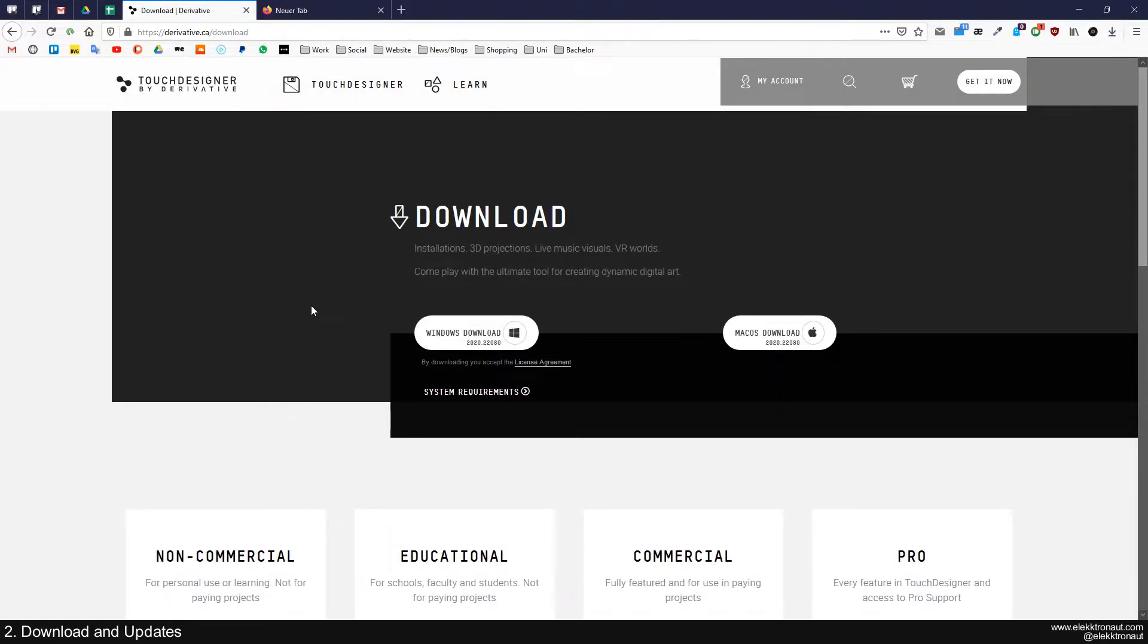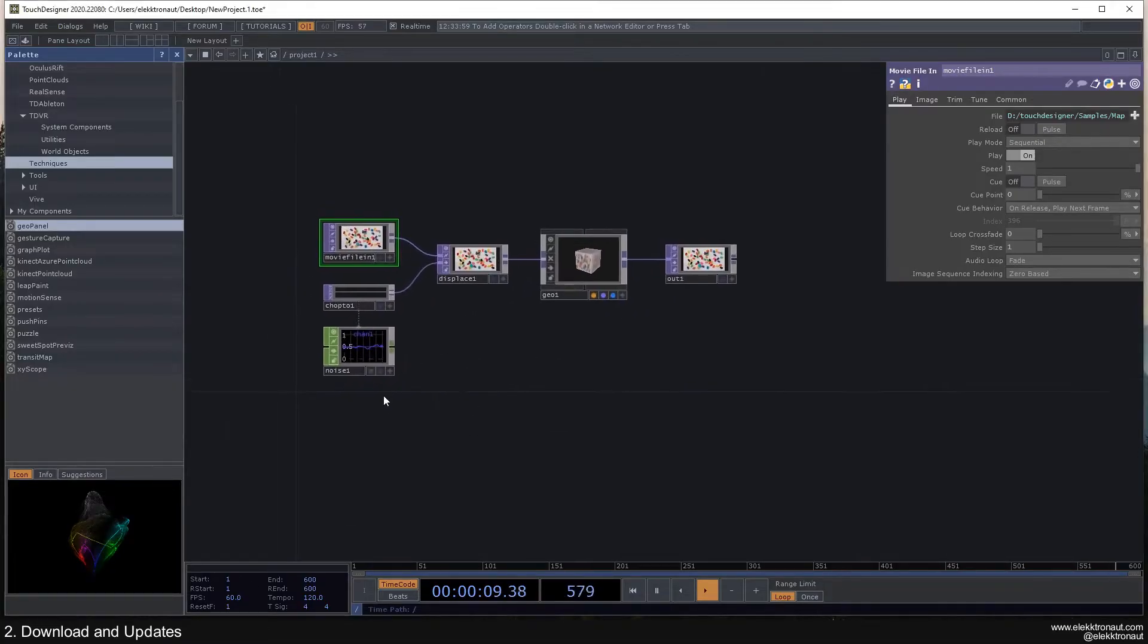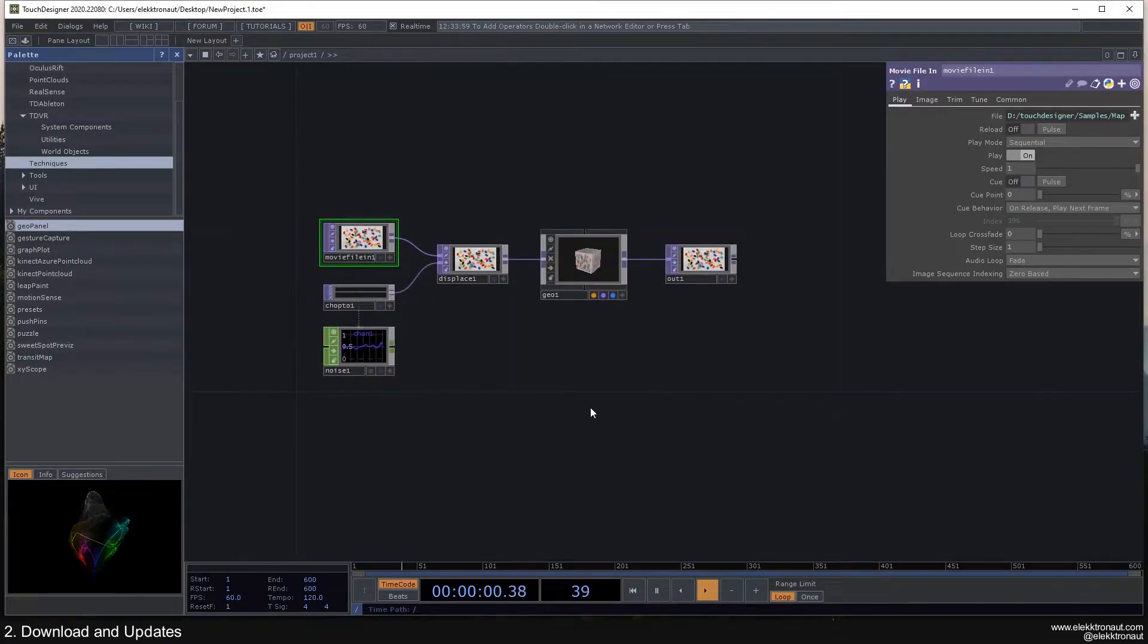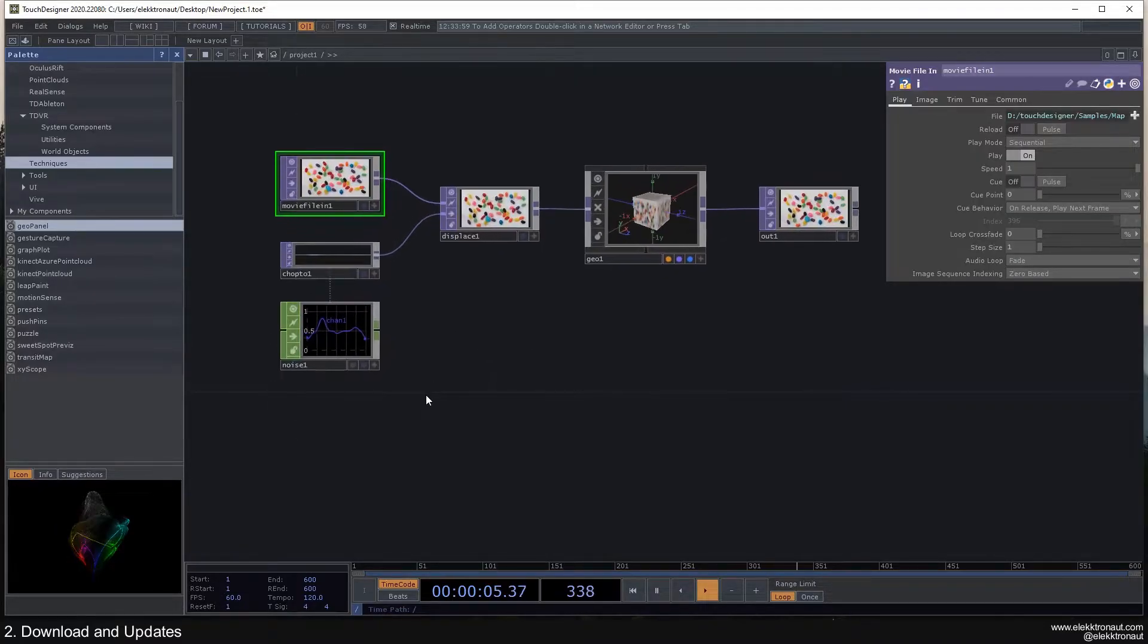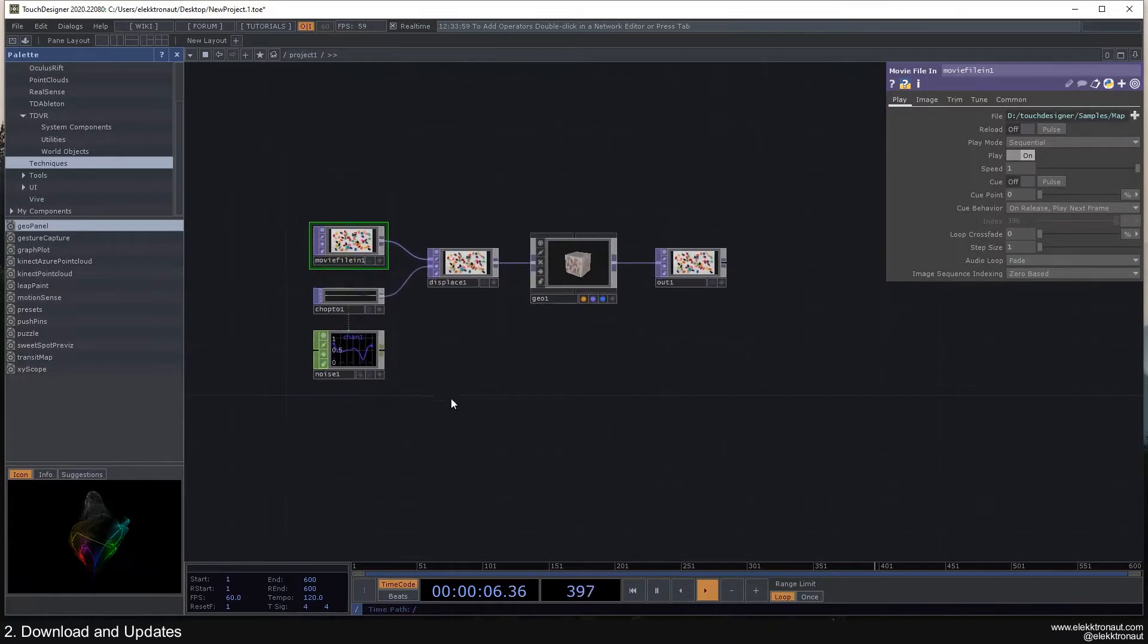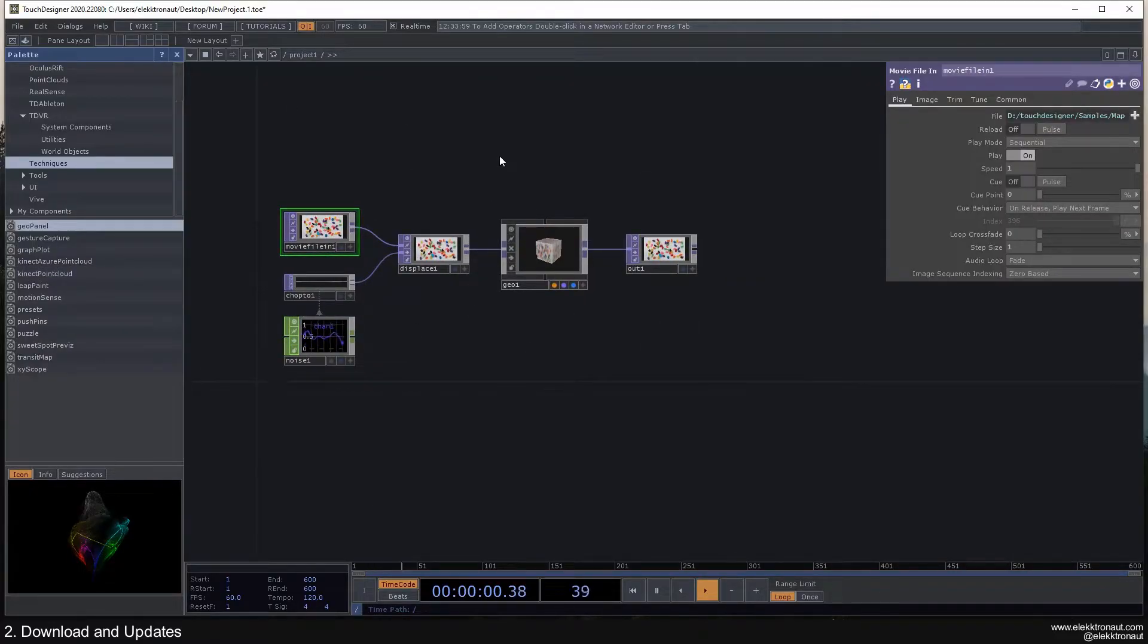So if you've downloaded and installed your software, you're going to always be greeted by this project. And yeah, so that's pretty straightforward. We're going to talk about the interface in the next video.